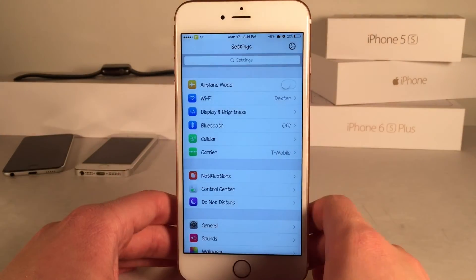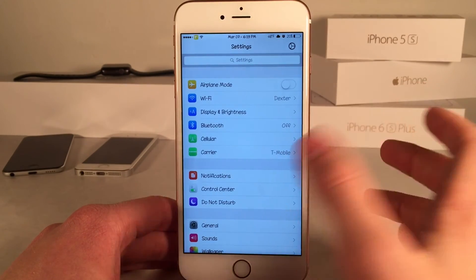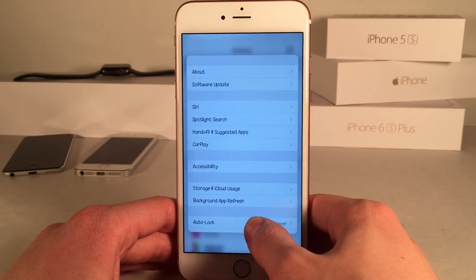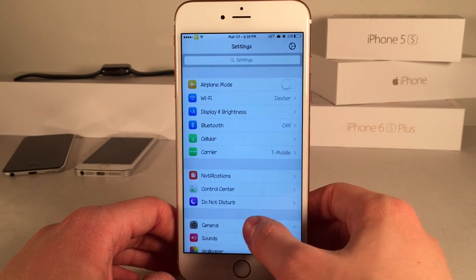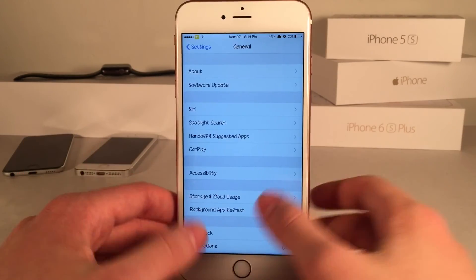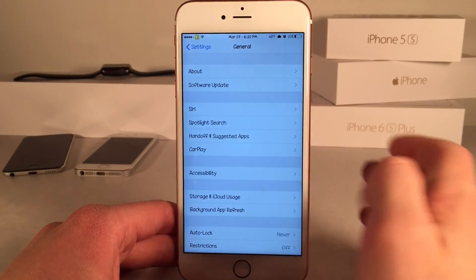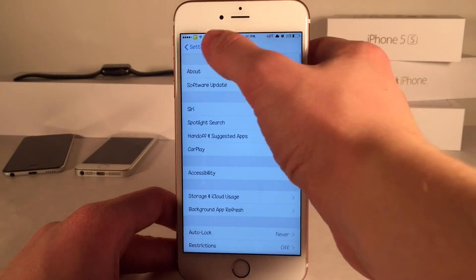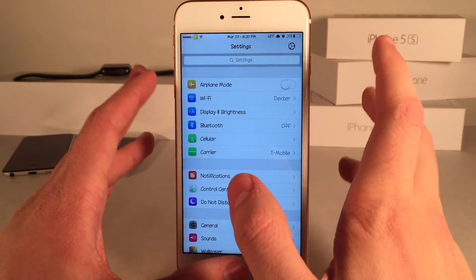Another great option this tweak has is 3D Touch support for the settings app. On the iPhone 6s and 6s Plus, you can 3D Touch on a particular option — for example, General — and you can peek into it, then release, or pop into it fully by pressing harder. This is great if you're a frequent user of the settings app. Unfortunately you can't do it inside submenus — it only works from the main page — but it's still a really awesome feature.